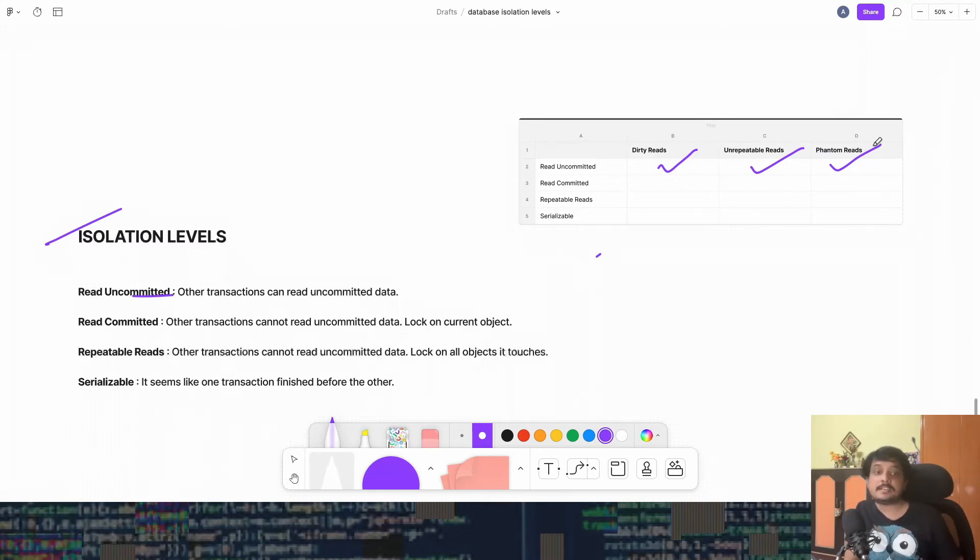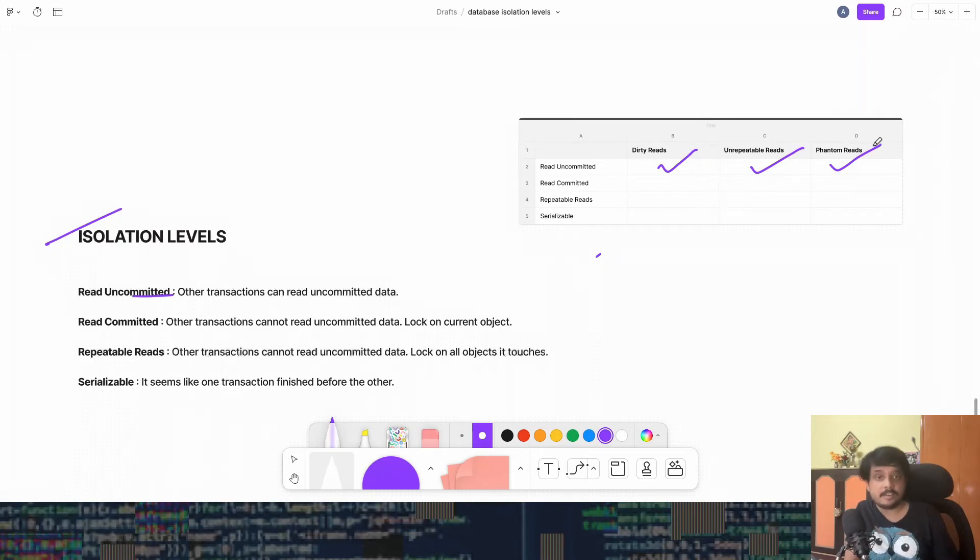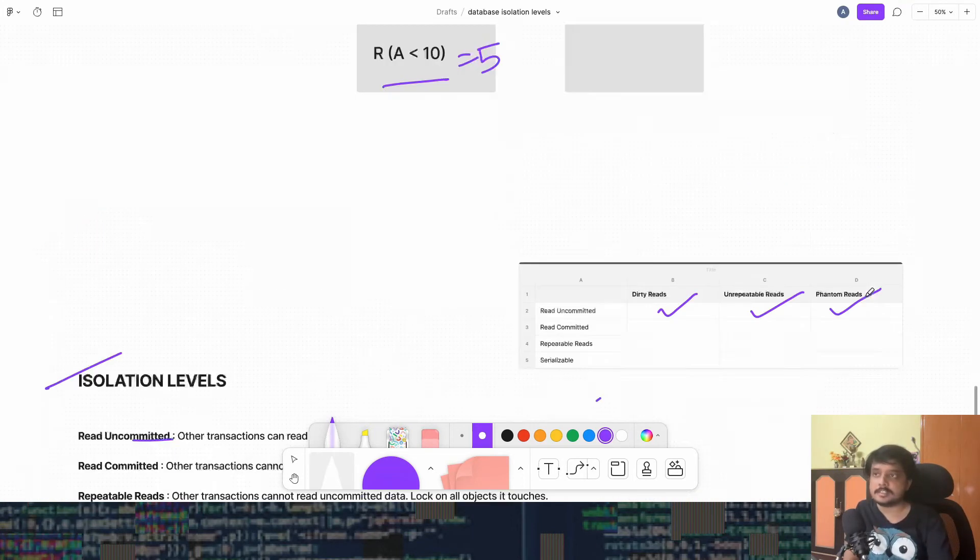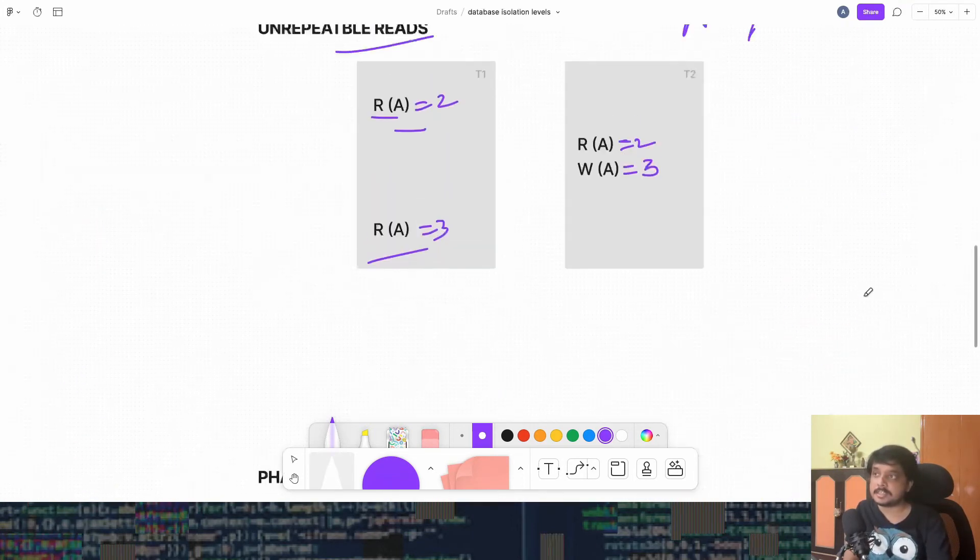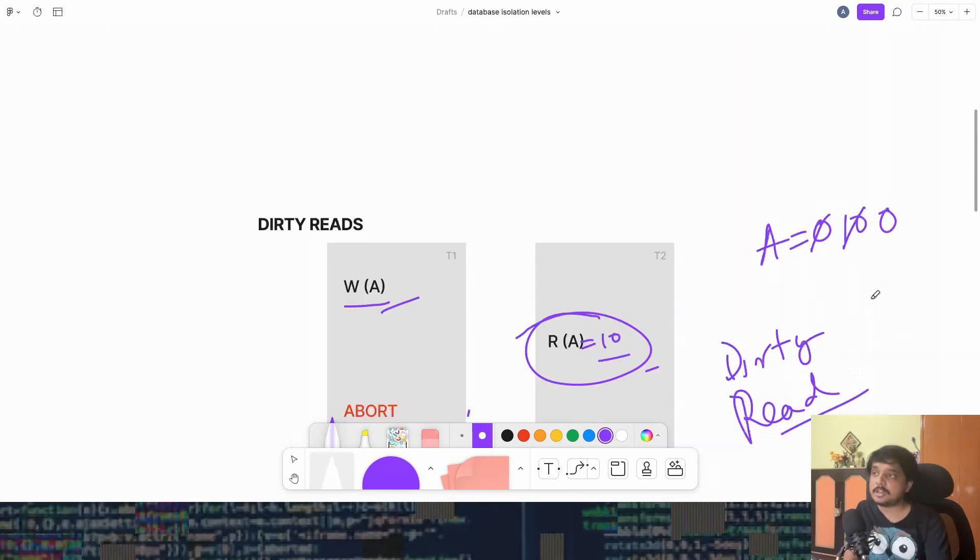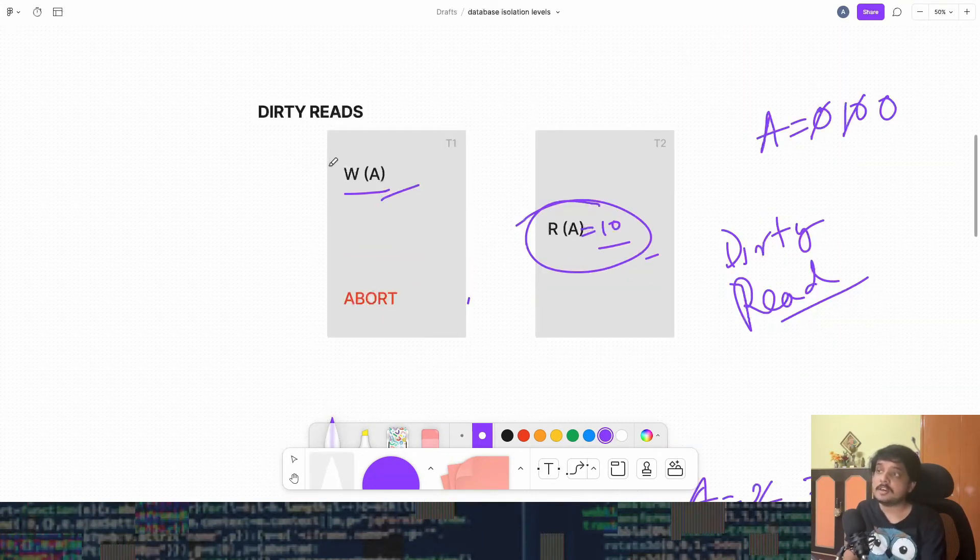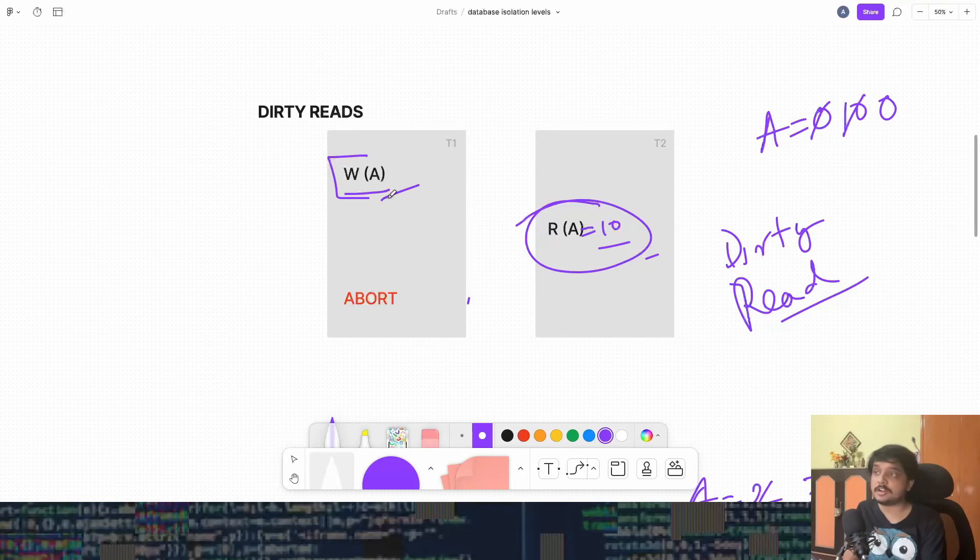This means that the transaction will read the data which is successfully committed in the table. And the transaction will hold a lock to the current object. Now we see that dirty reads won't be there in such a case. Because if transaction T1 takes a lock to this current object, the other transaction won't be able to come and read it.